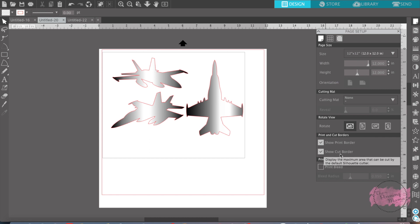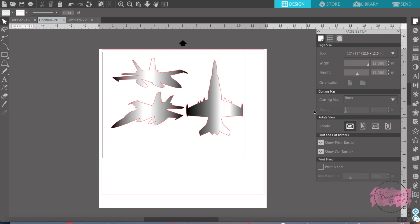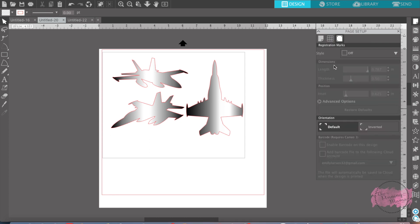And registration marks are used for a true print and cut for your printer. And that's the biggest thing, that's where there's registration marks. And registration marks are found in this third tab over here, and right now they're off.